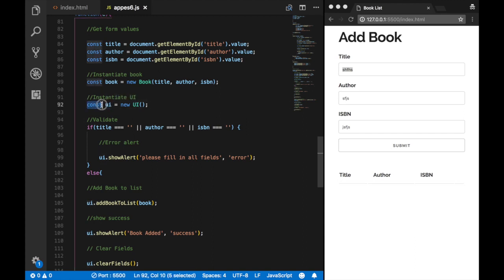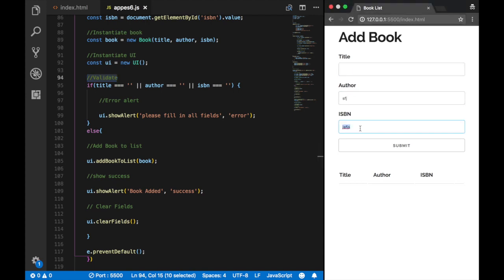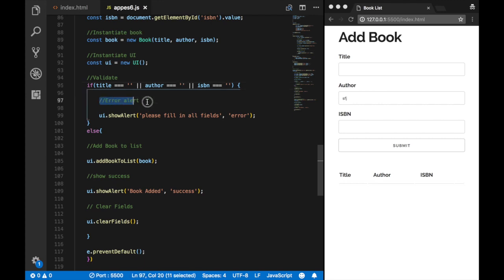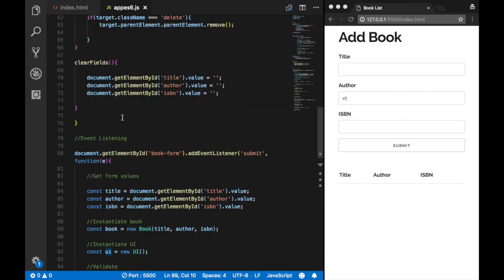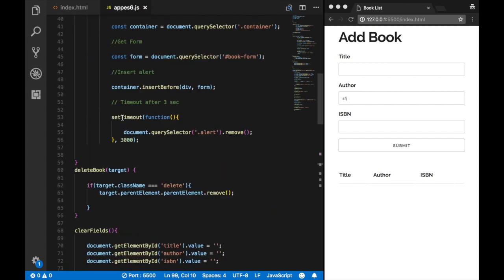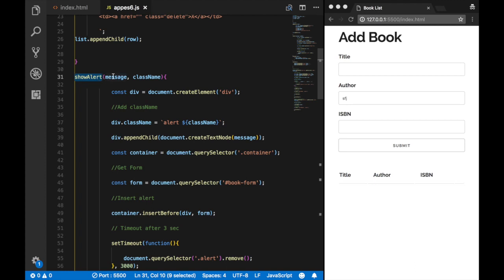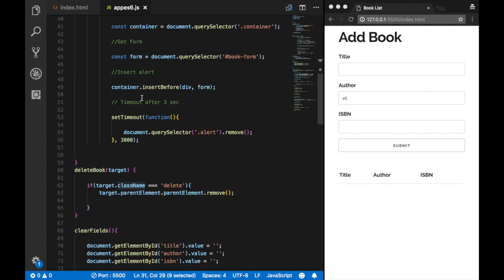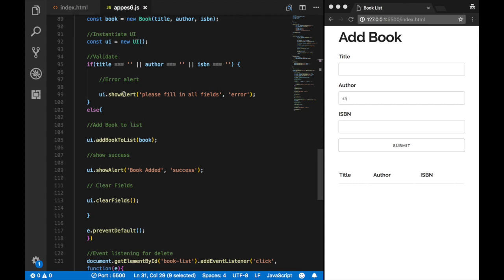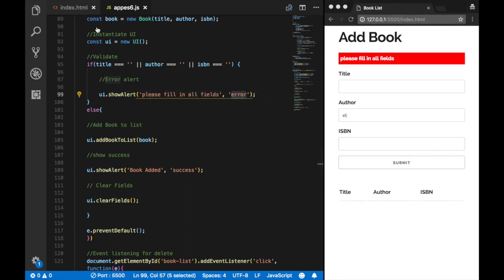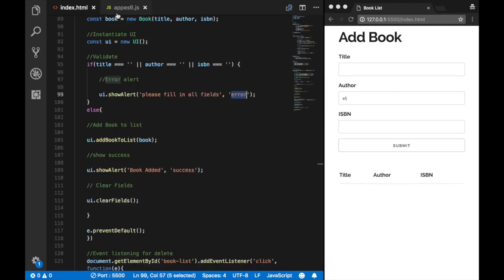We also instantiate our UI class — const ui = new UI. This is where our validation comes in. If the title is empty, or the author is empty, or the ISBN is also empty, we want to call our error method. Since we've already instantiated our UI class, we use ui.showAlert to access the showAlert method. The showAlert method receives two parameters: the message — 'Please fill in all fields' — and the class name, which is 'error'. We have that error class name in our custom stylesheet.